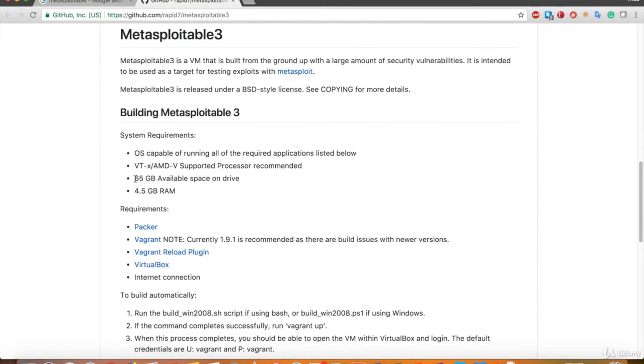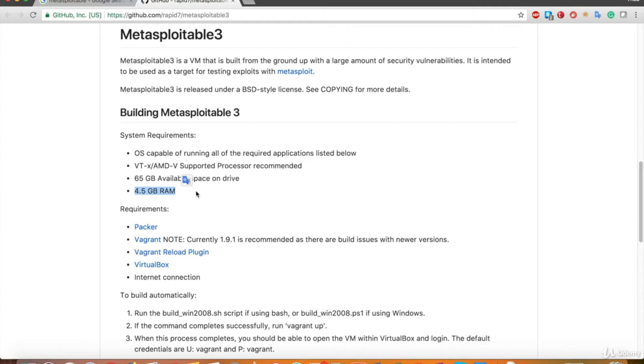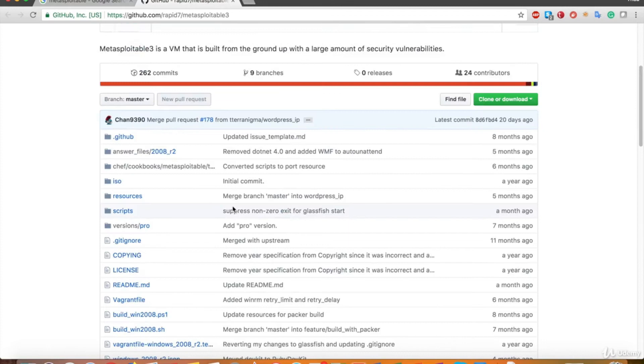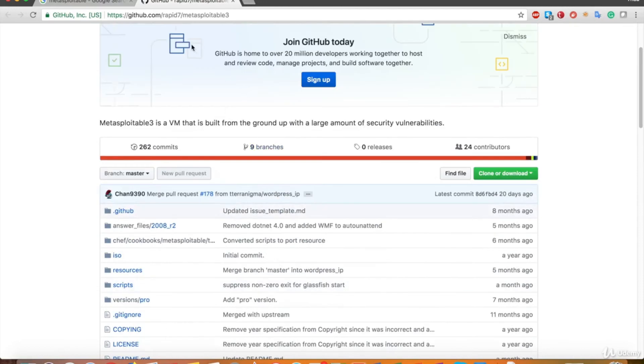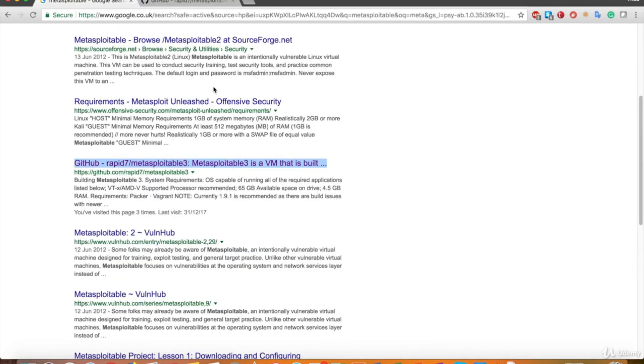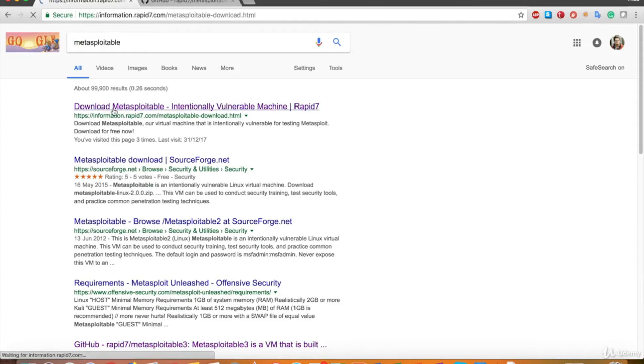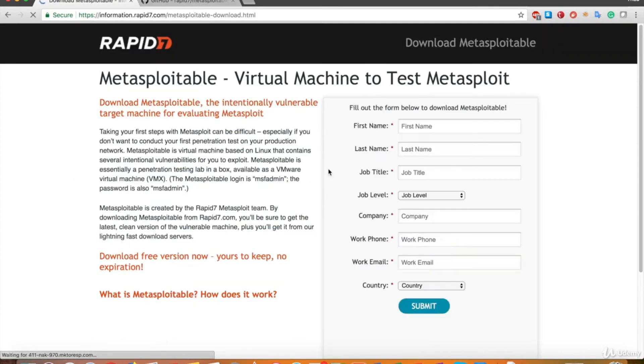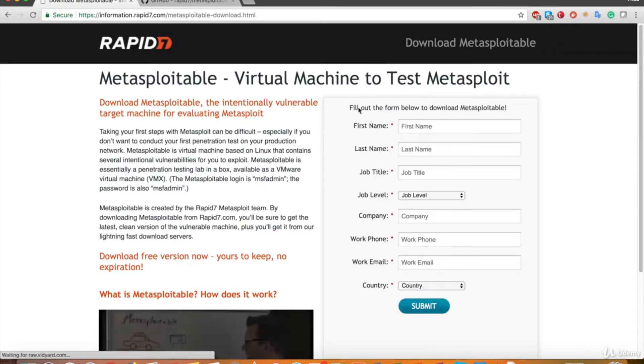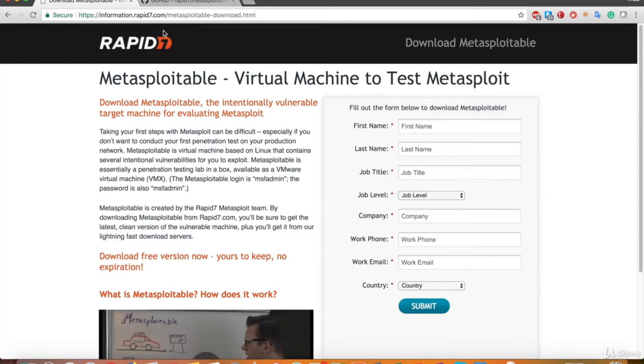System Requirements in the Read Me section says that the Metasploitable 3 virtual machine requires 65GB of free space on my drive and 4.5GB of RAM. Well, these amounts are a little bit too much for me, so I'm going to use Metasploitable 2, though it's an excellent practicing machine. Turn back to the Google Search tab and click the first link to go to the official download page of Metasploitable. Fill out the form and click Submit to download Metasploitable 2 Linux virtual machine.